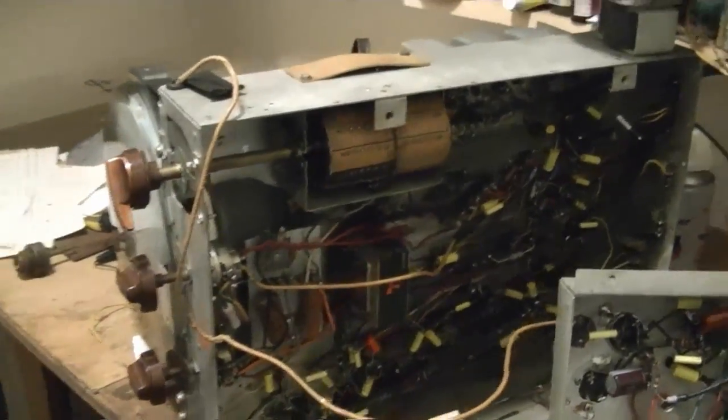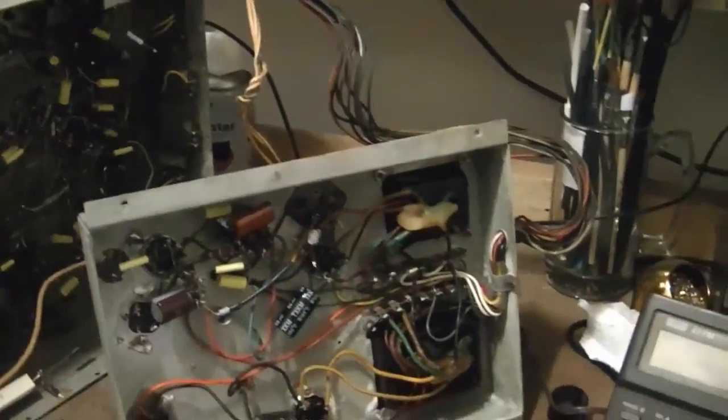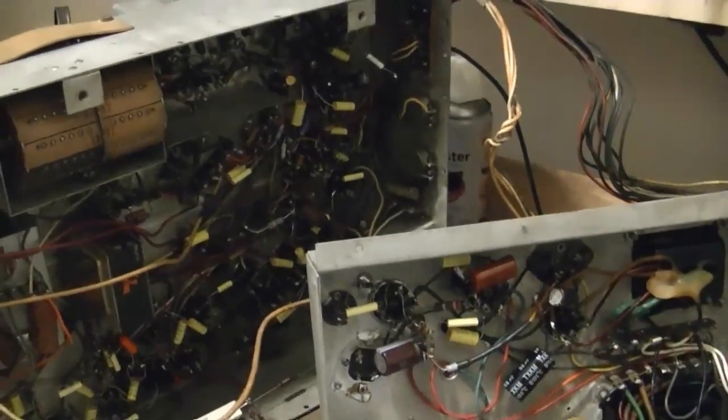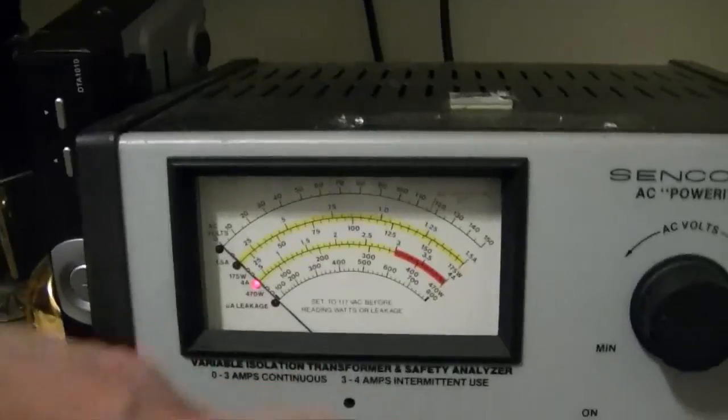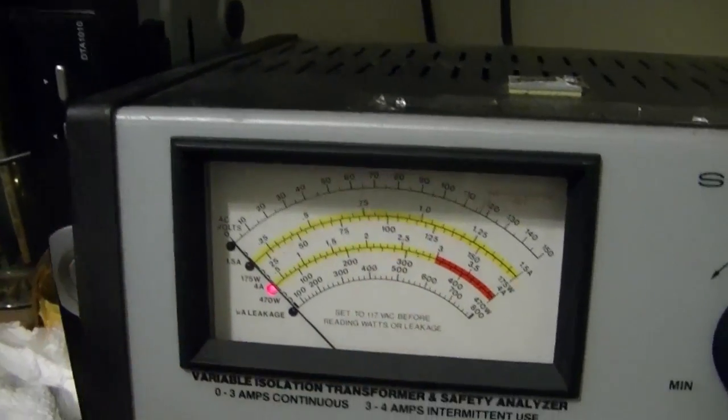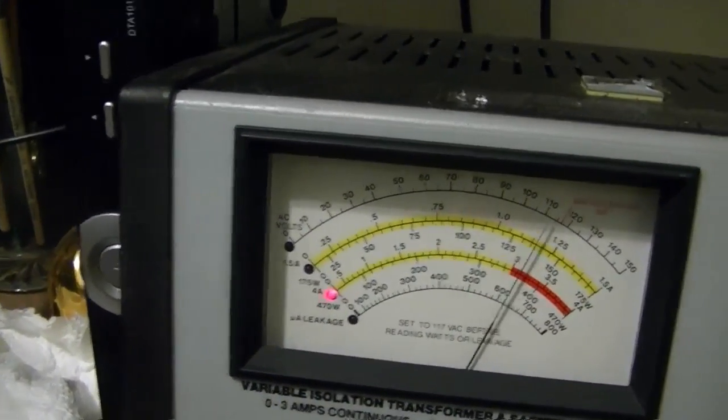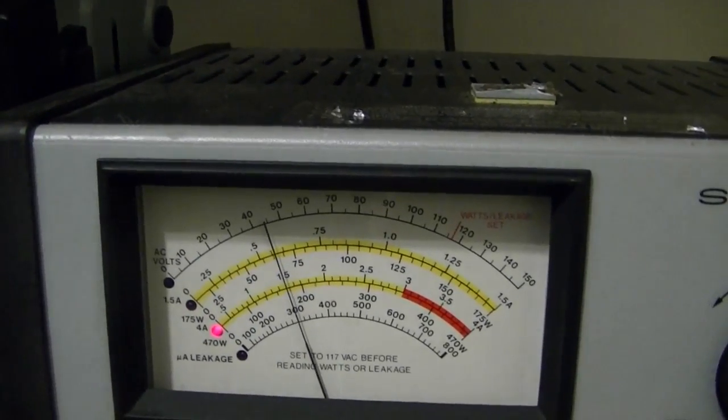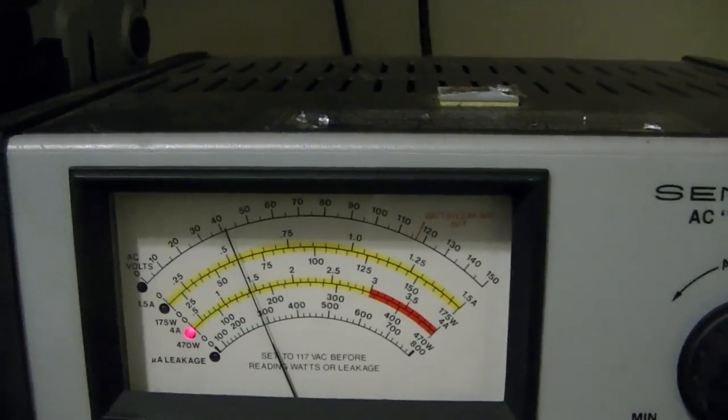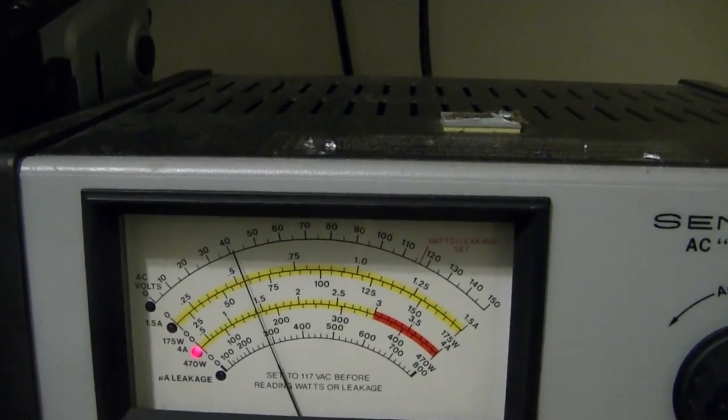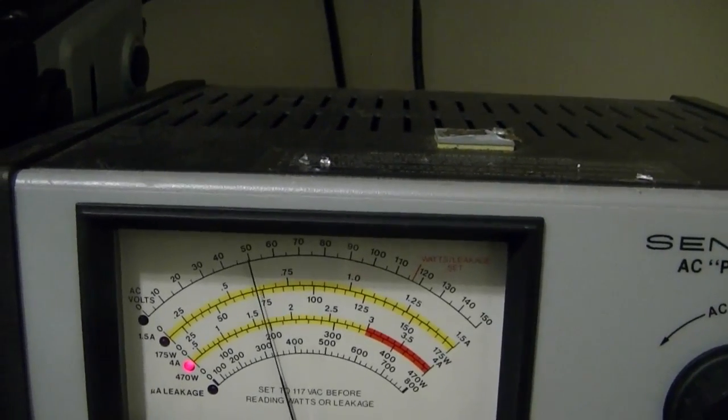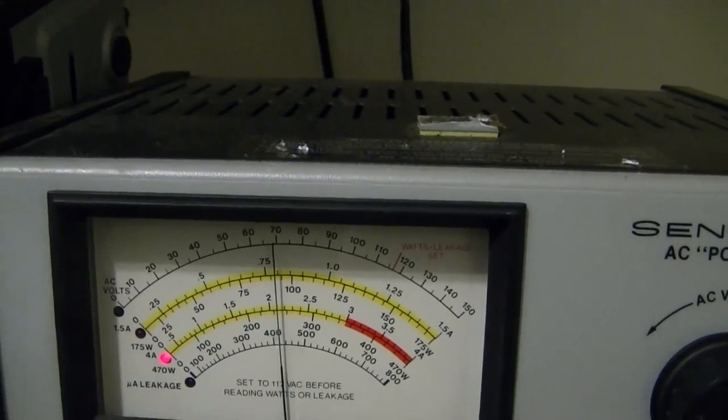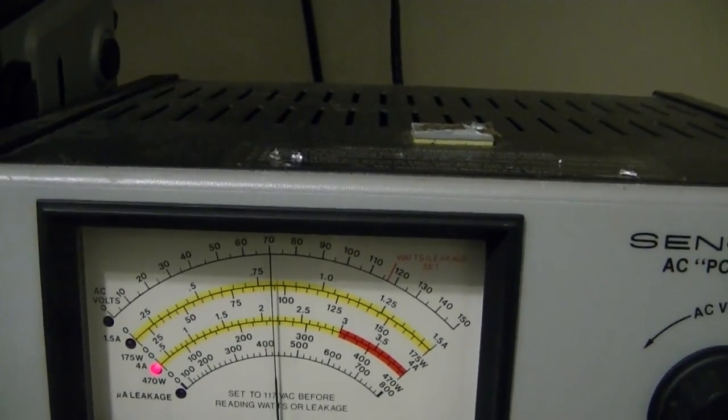I got a comment about how much current this set was drawing. That was not because that resistor was frying. These sets draw that much current. When I turn this on right now, I'm on the 4 amp scale. It jumps up to 2 amps, and then it drops down as the tubes start to warm up. Then it will slowly climb back the other way and settle in at a little over 2 amps, a little over 250 watts.